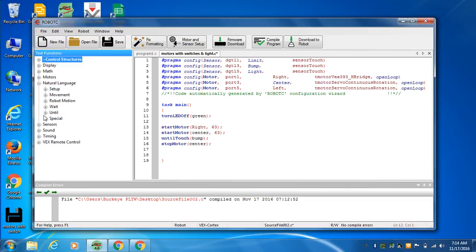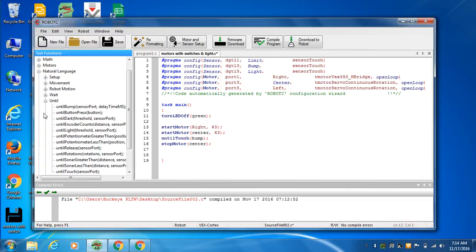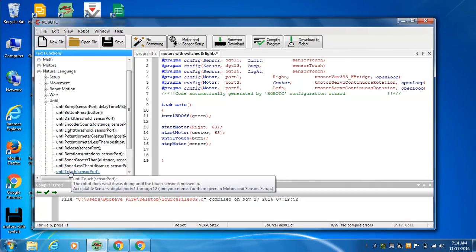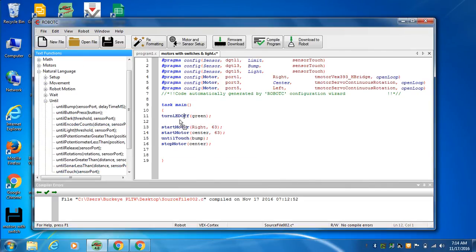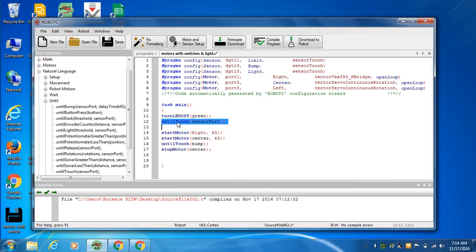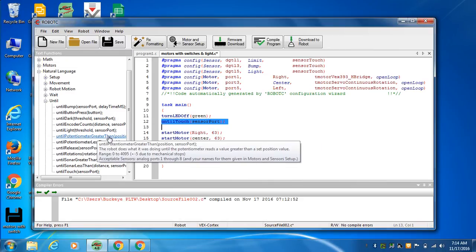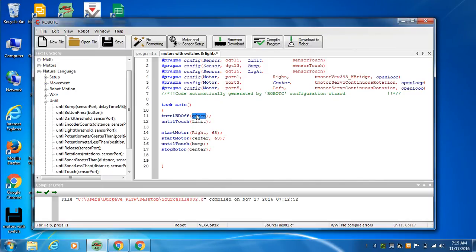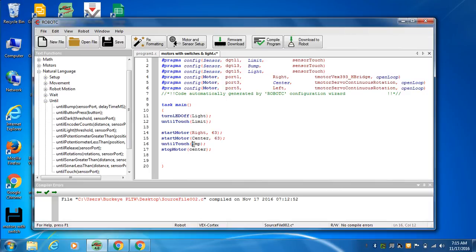So now we want to do until touch. We'd have to investigate what these other ones do. And let's turn it on with the limit switch. The light is actually called light now. Center is called center. Bump is bump with a capital. Okay.